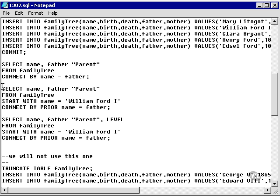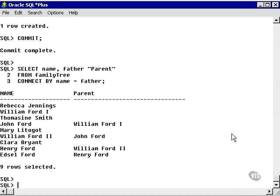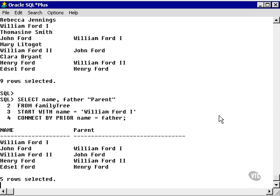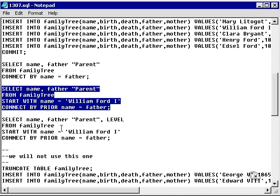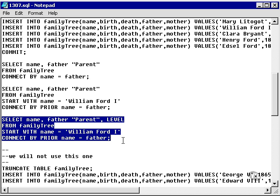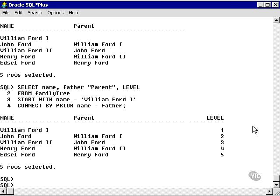Now I'm going to apply CONNECT BY PRIOR and I'm going to START WITH William Ford I. William Ford I happens to be the top layer in the tree or the top level. Here I have William Ford and my hierarchical structure. Now I'm going to include the LEVEL pseudo column so I can see what level is what. Here we go: level 1, 2, 3, 4, 5.